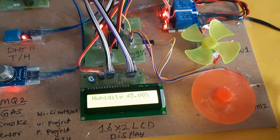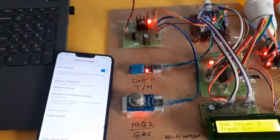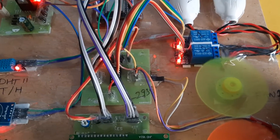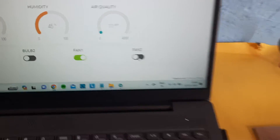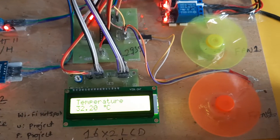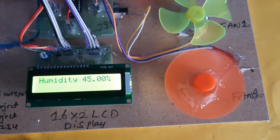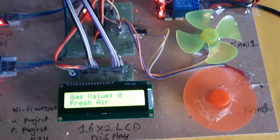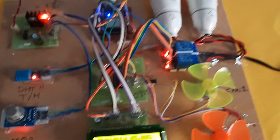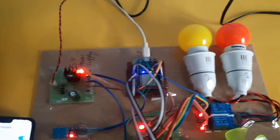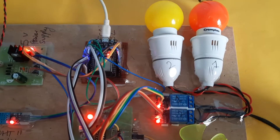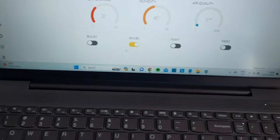Fan one and fan two controls are demonstrated — they were interchanged, now corrected. Fan two is turned on, then fan two off, then fan one off, then fan one on again. Now going to bulb two — after gas detection, bulb two should turn on. Bulb two is turned on, then bulb two off.